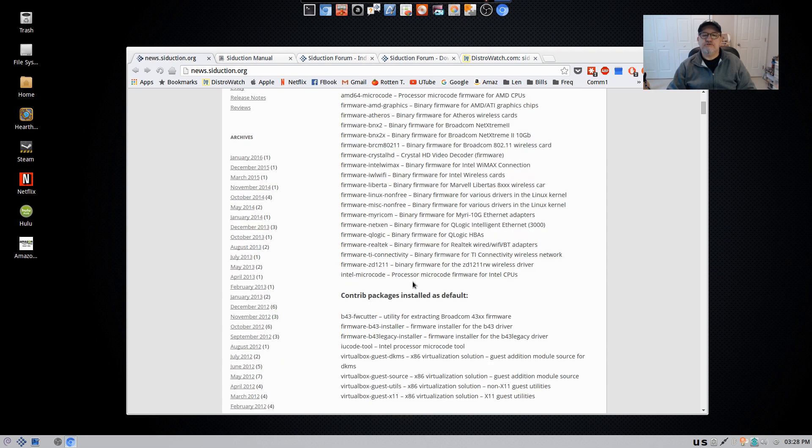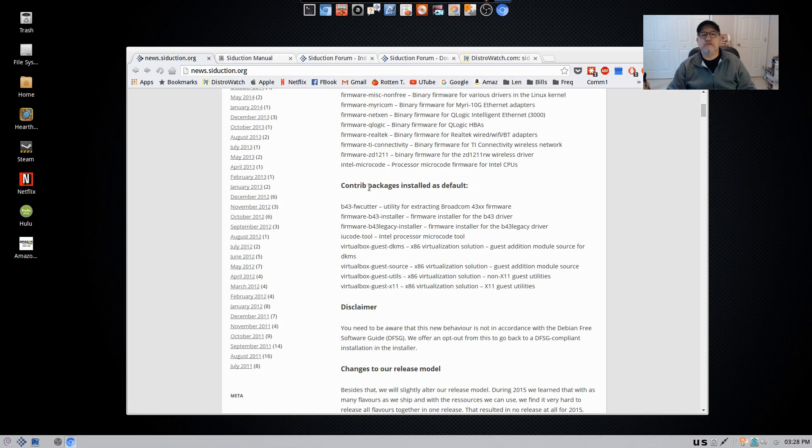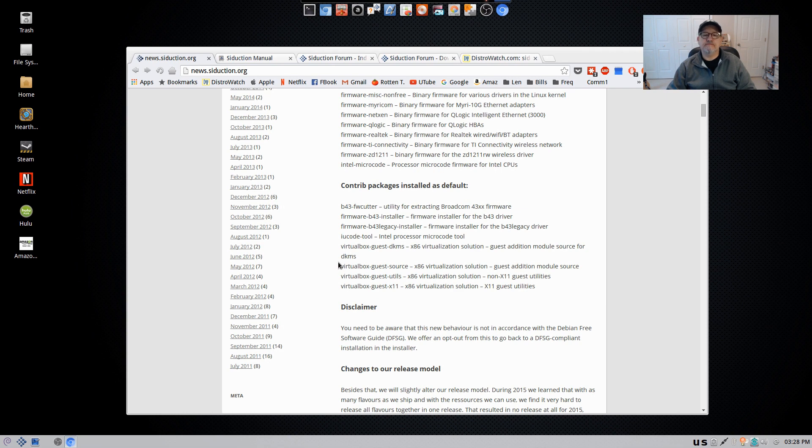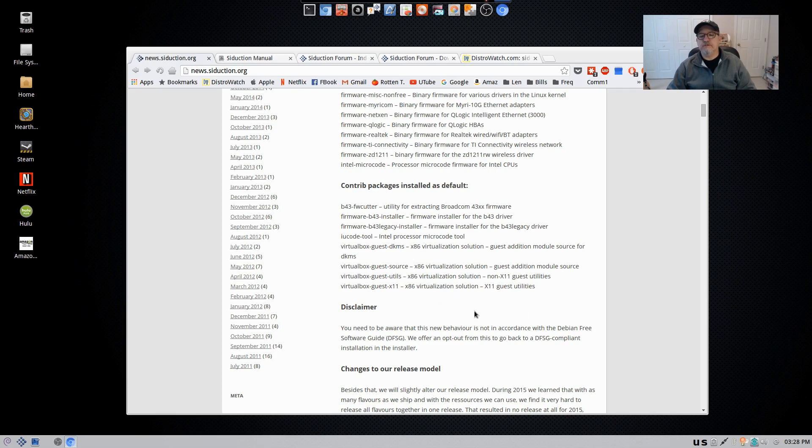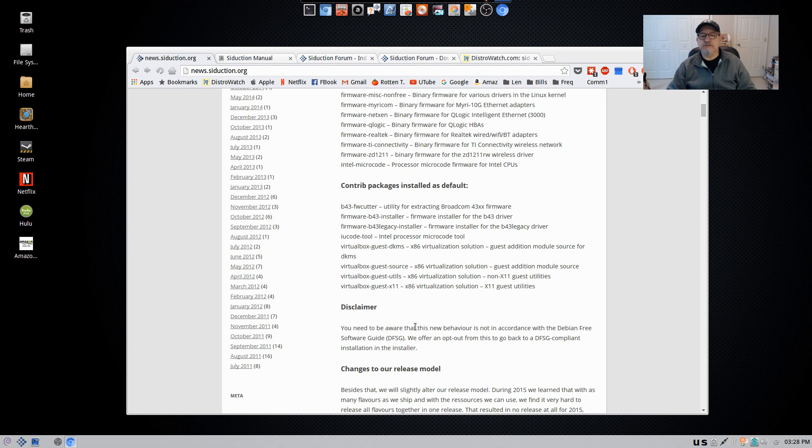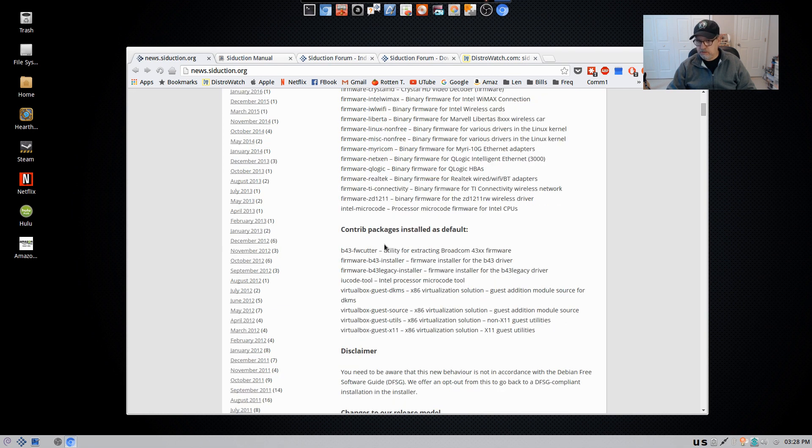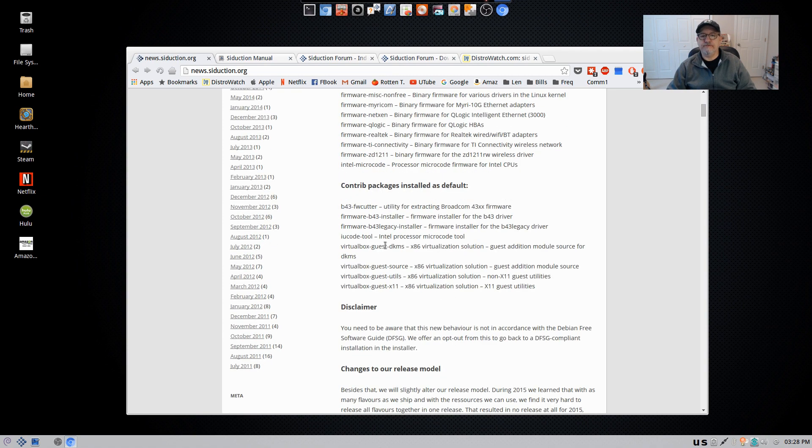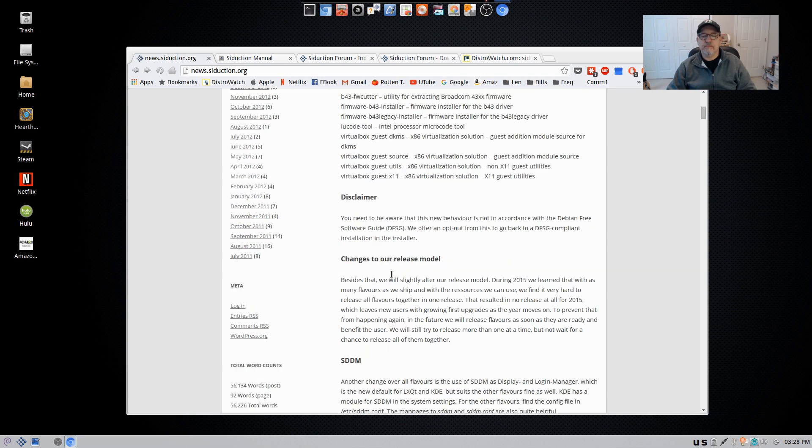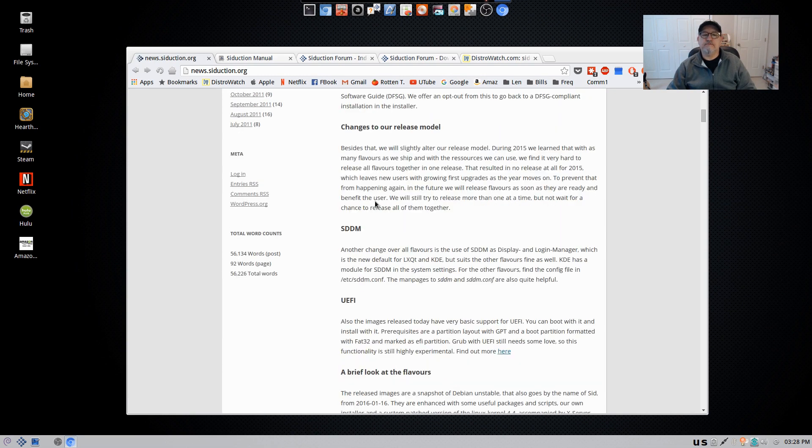The Contra packages are drivers for your Broadcom, X11 guest utilities, non-guest. So you can see that they have put a lot of work into it. Now the disclaimer says you need to be aware that this new behavior is not in accordance with the Debian free software guide. They offer an opt-out from this to go back to a DFSG compliant installation in the installer. So as you install, there will be an option to not download all of the Contrib and non-free firmware and device drivers.